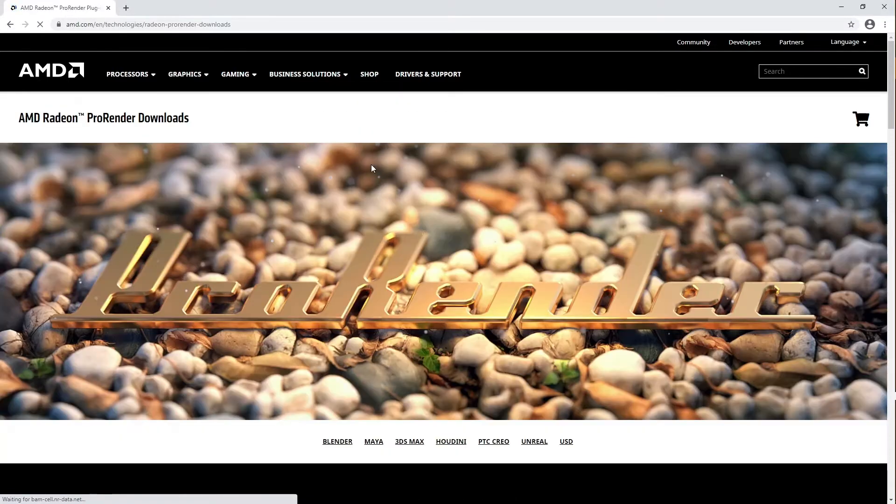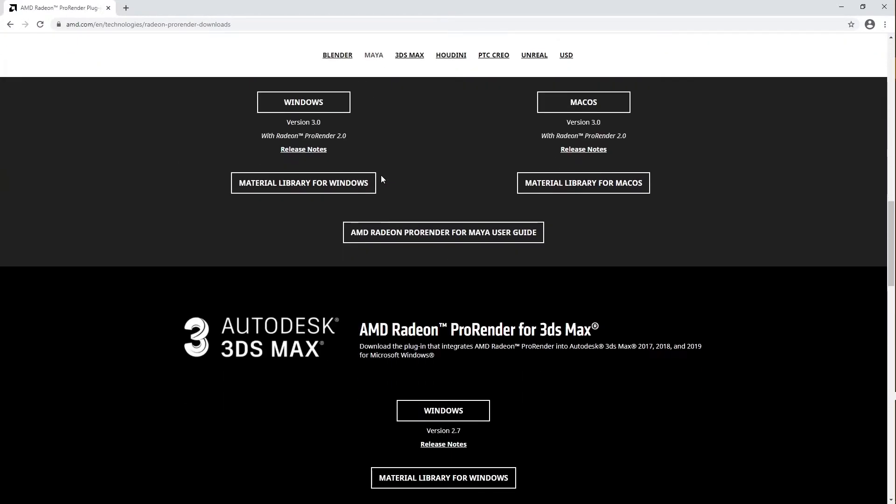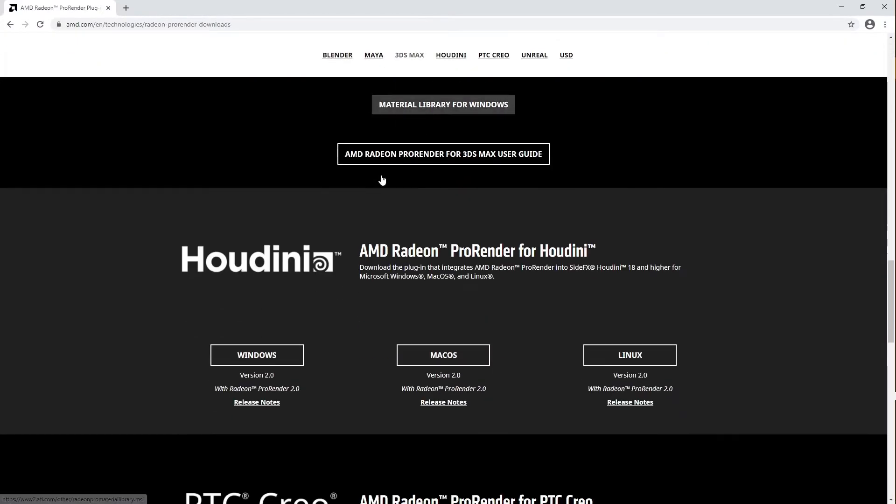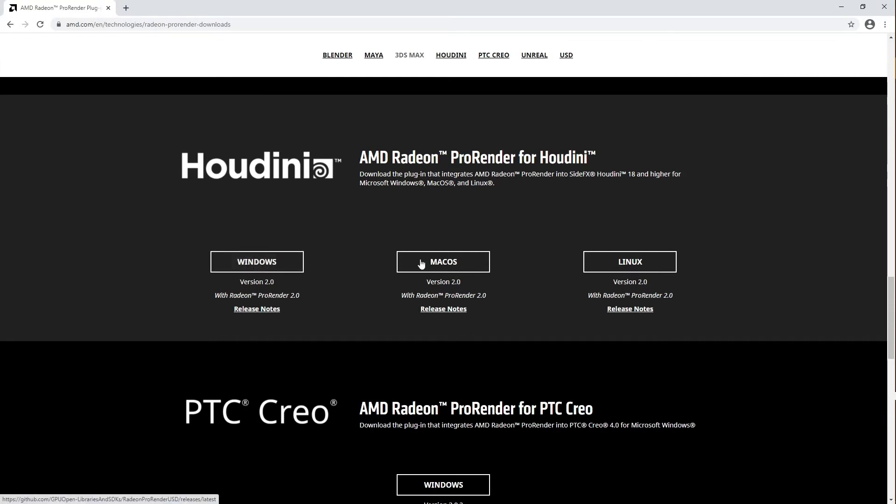From there, scroll down to find the Houdini version of the plugin. There it is. You can select from Windows, Mac OS, or Linux.